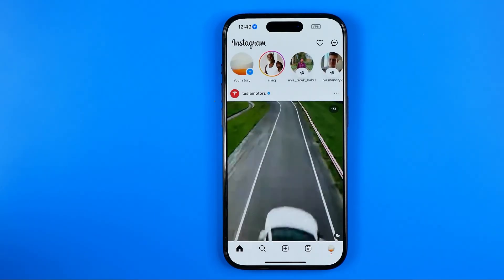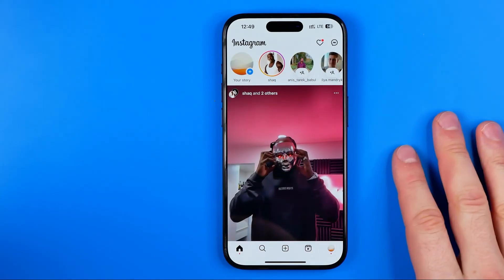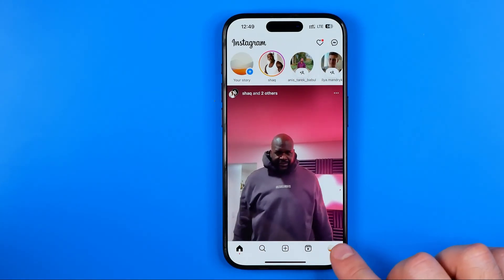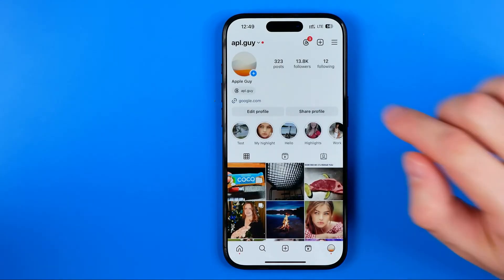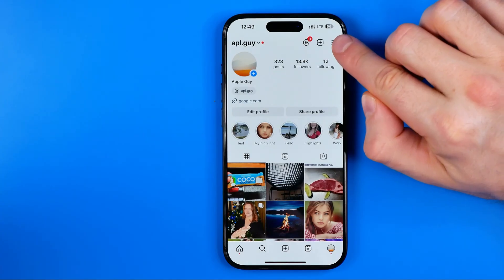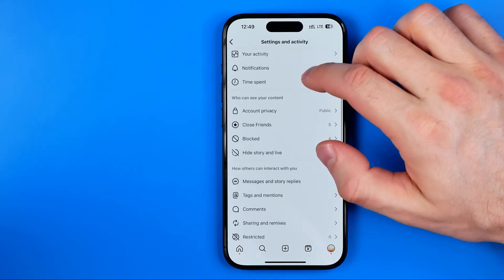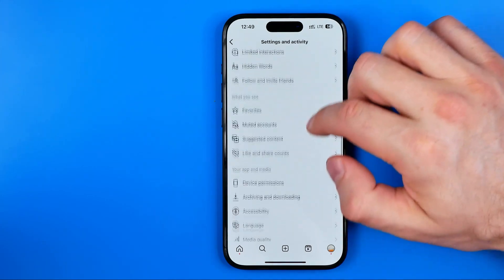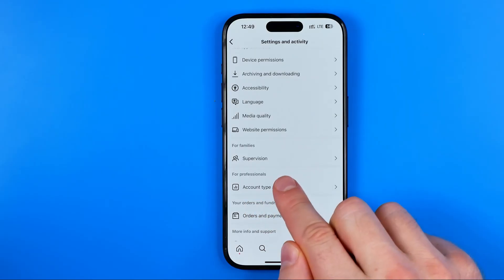Let's get started. First we need to open up the Instagram app and then tap right here to head over to our Instagram page. Once it is done, we need to tap right here at these three lines and then scroll all the way down until we find account types and tools.